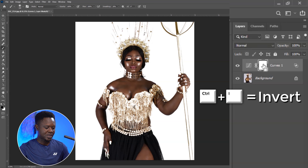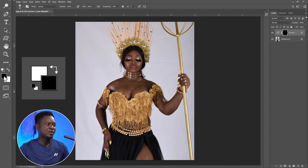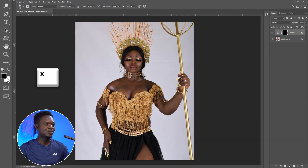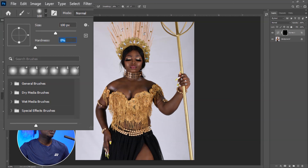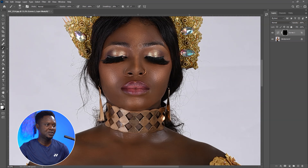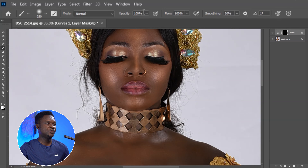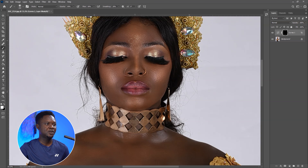We are going to select the layer mask and use Ctrl+I to invert the layer mask. Then we'll pick our brush tool and make sure the foreground color is white and the background color is black. We are going to use X to toggle between the foreground and background. Make sure you have your hardness at zero for a soft brush. We can zoom in and look for those areas with the highlights and start painting the highlights. Reduce the opacity to 50% and the flow to 50% also. Then you can start clicking on the highlights.